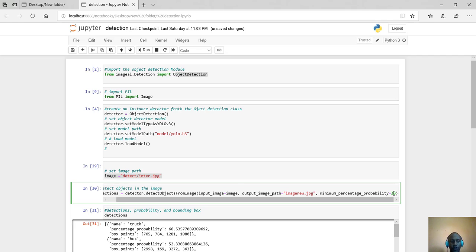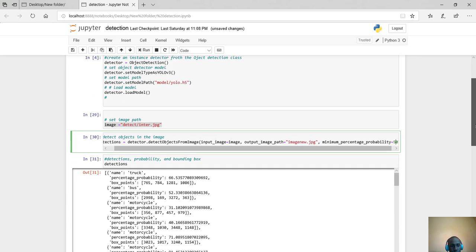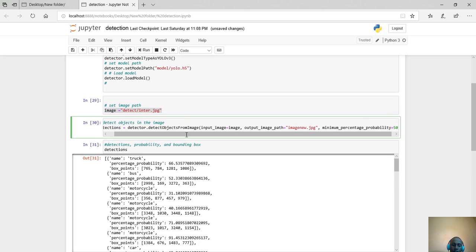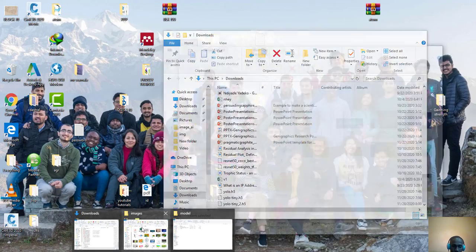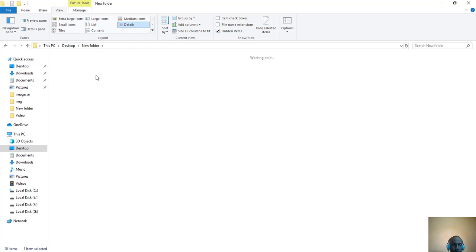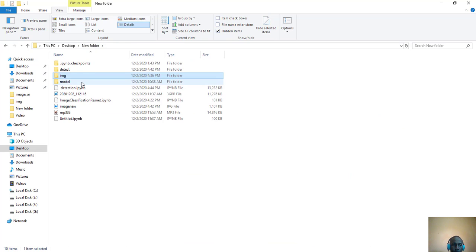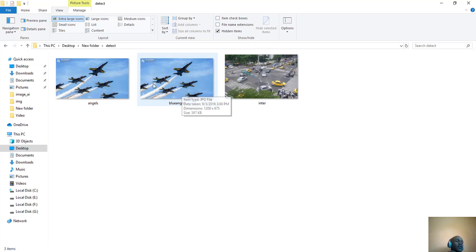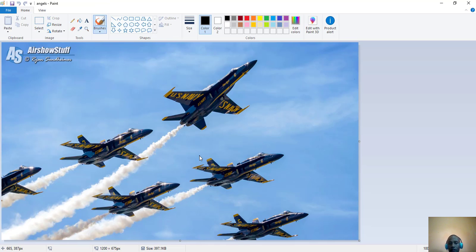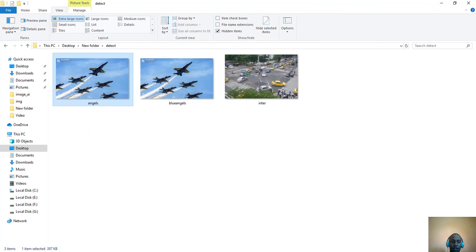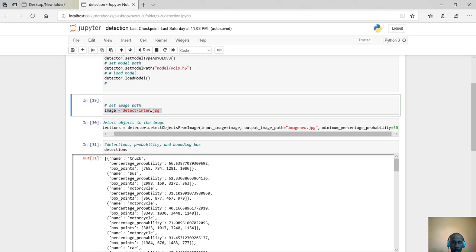I've set the minimum percentage probability to 50. Let me check what I'll detect first. So let me start with this image — as you can see, these are airplanes. One, two, three. I want to use YOLO to detect these airplanes. The filename is angels.jpg.